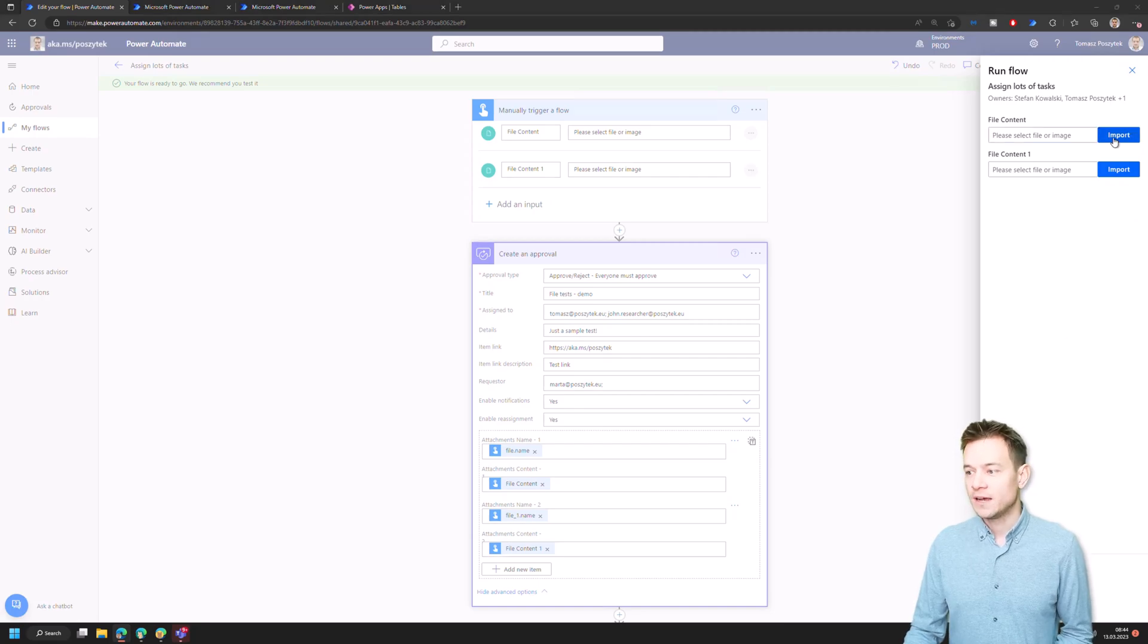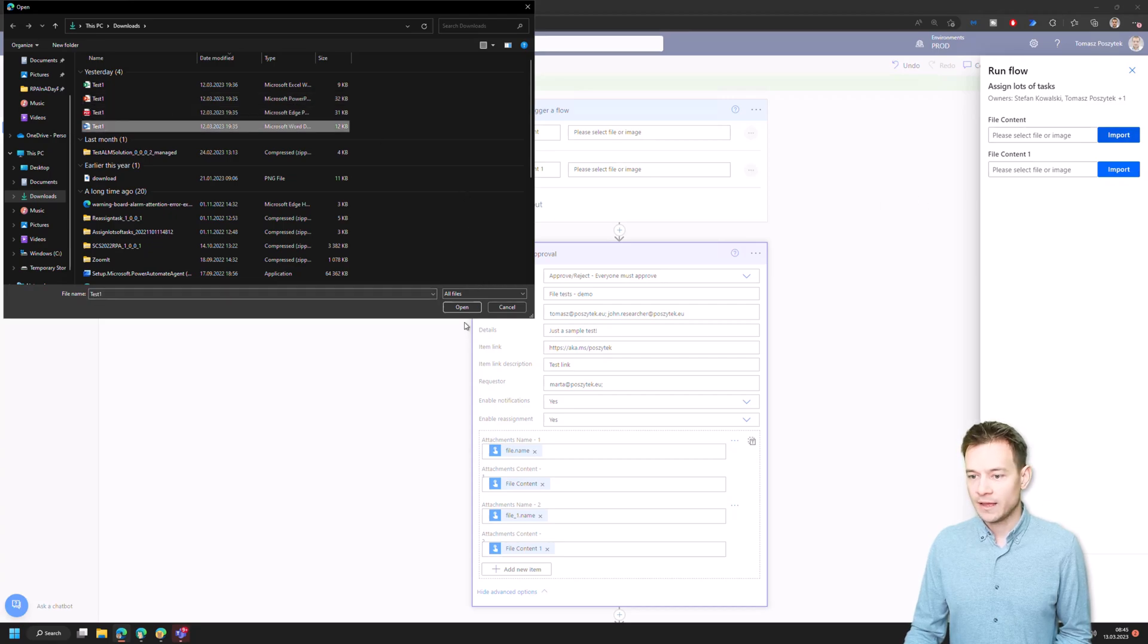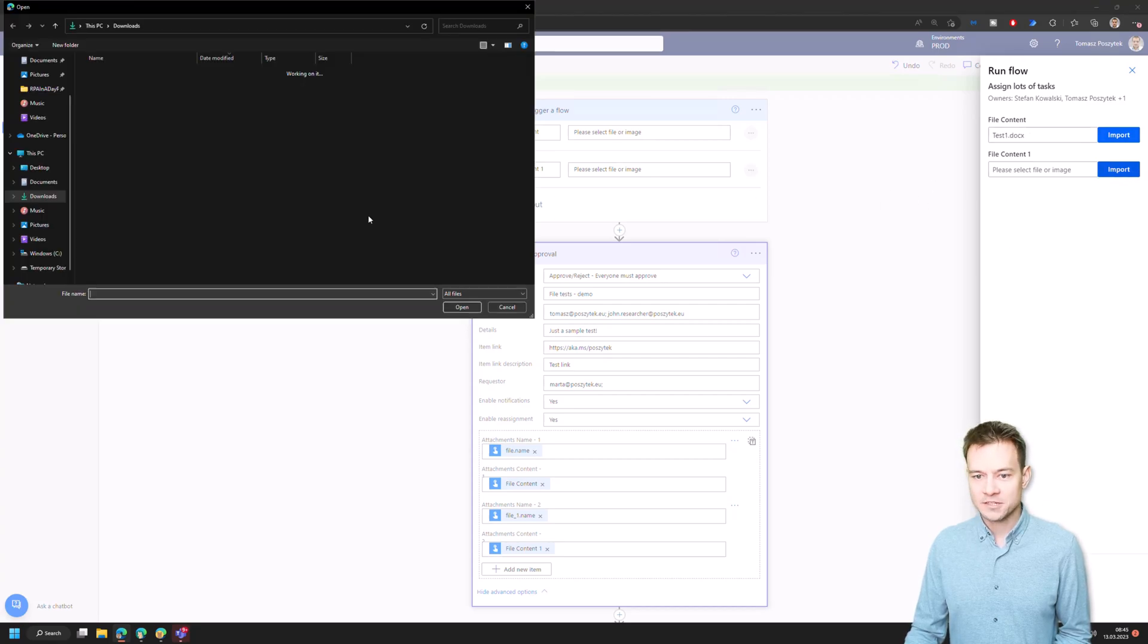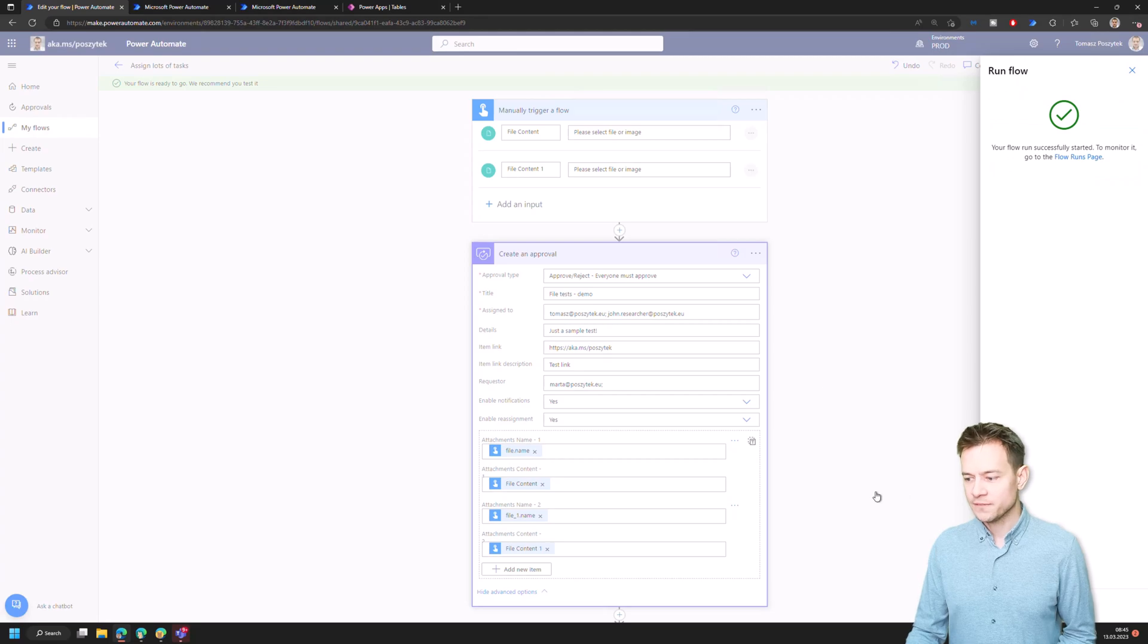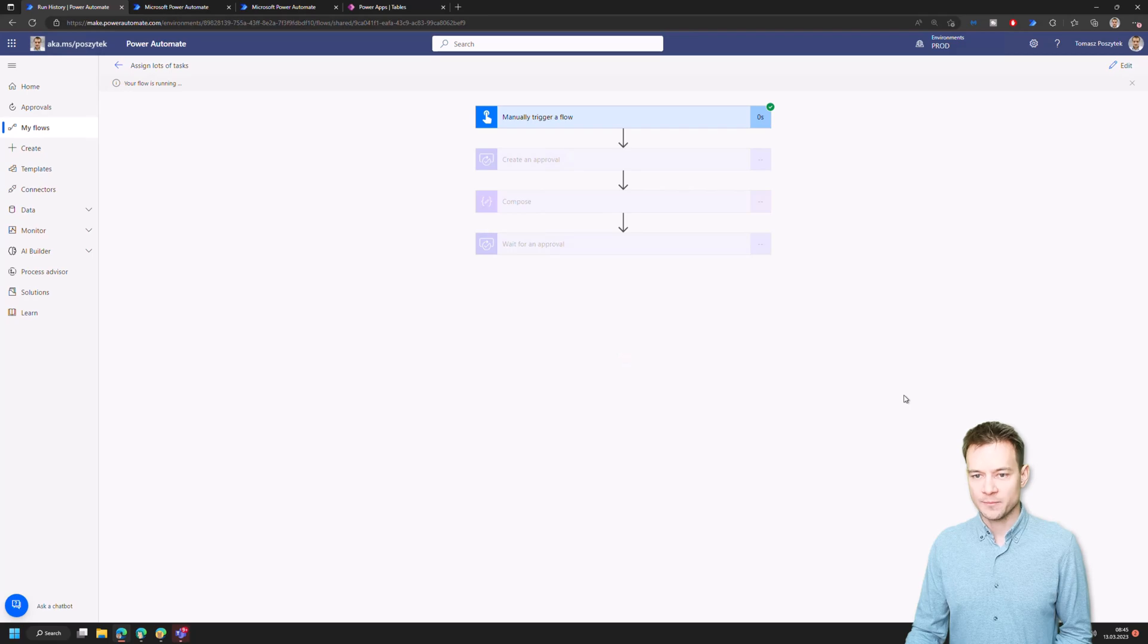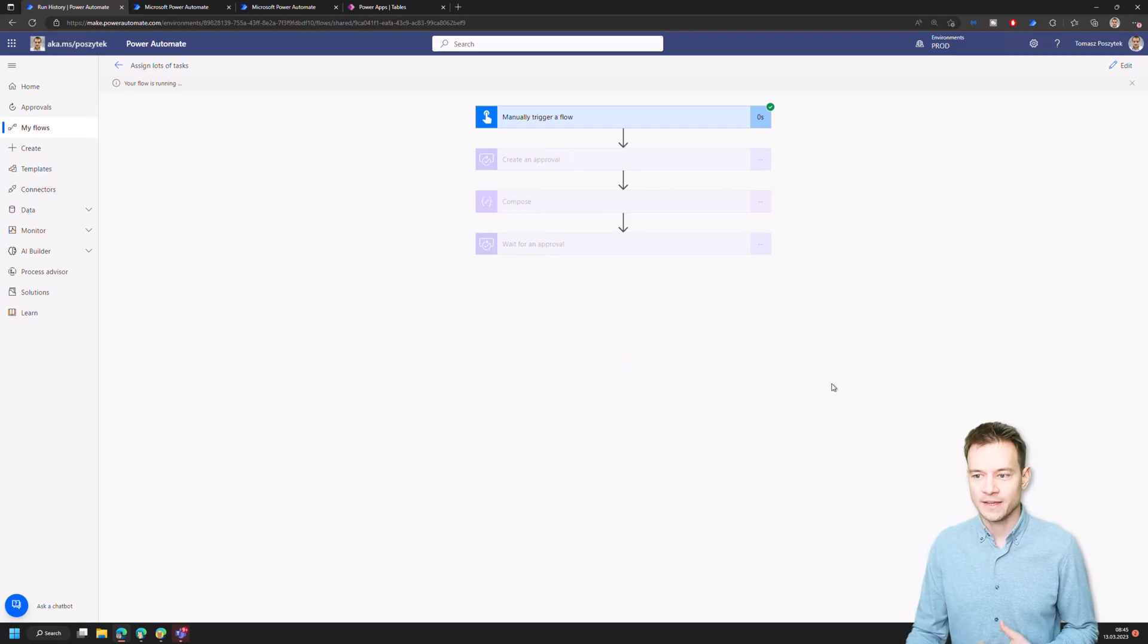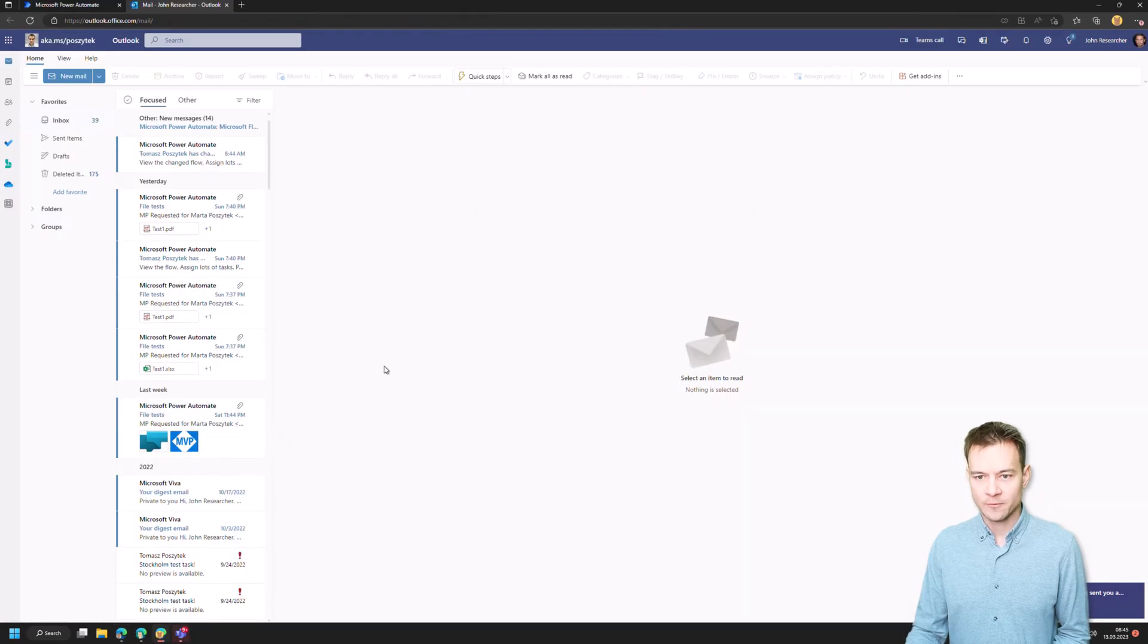So anyhow, I will start now with attaching the Word document and I'll attach as well that PNG file. Now I'll just run the flow. So the flow now creates an approval. It assigns that task to myself and John Researcher. I will switch to John Researcher's email for a second just to show you how this approval looks like right now.